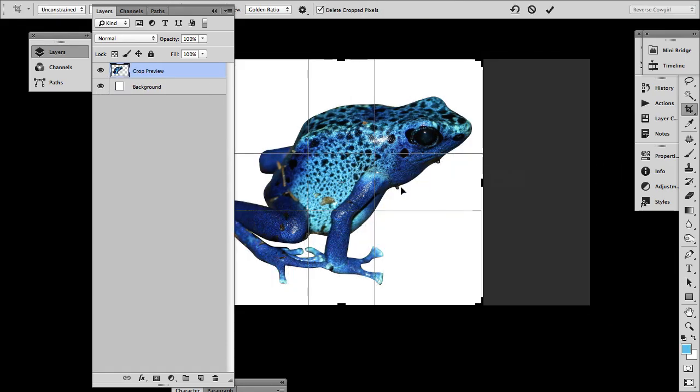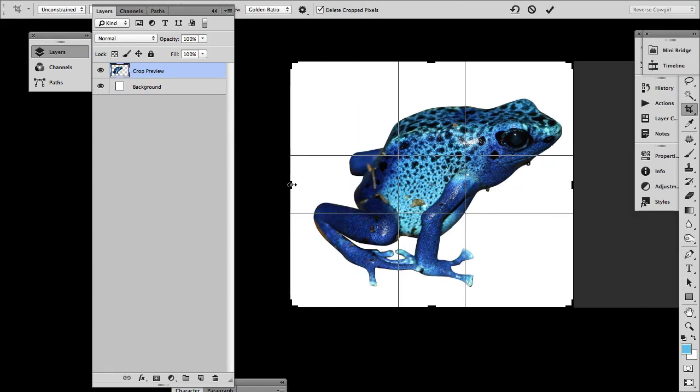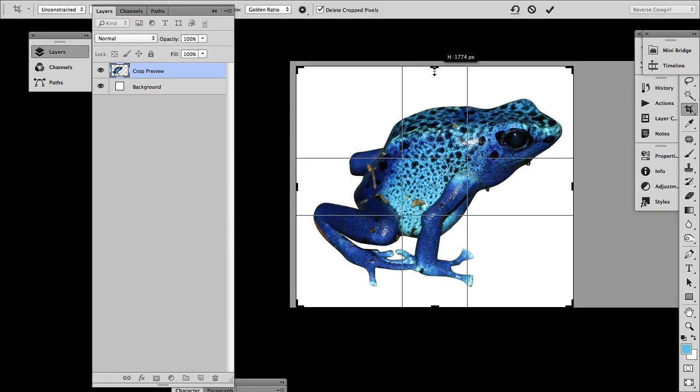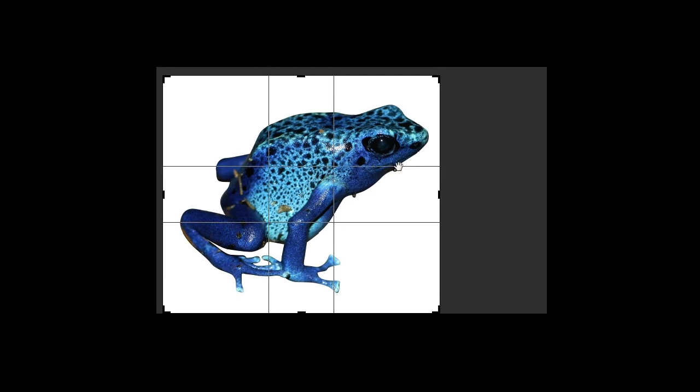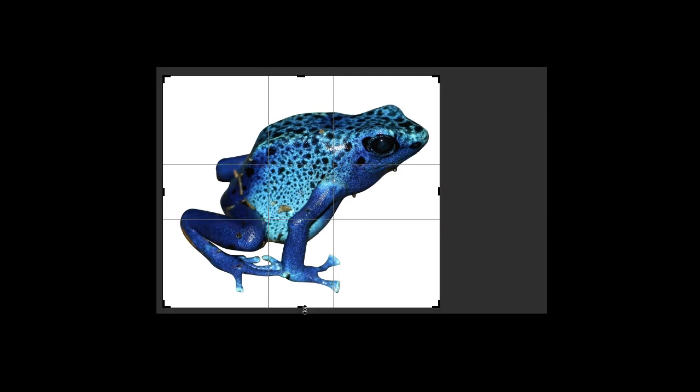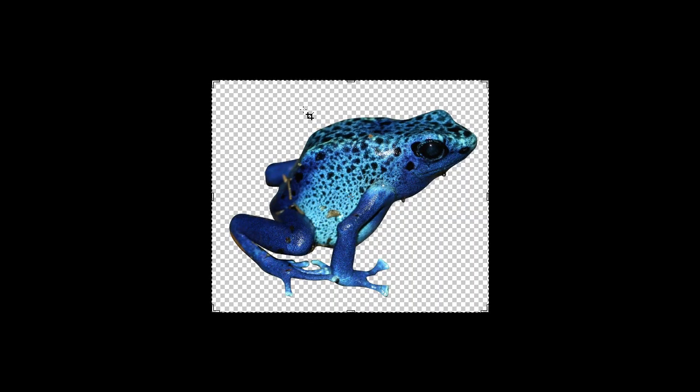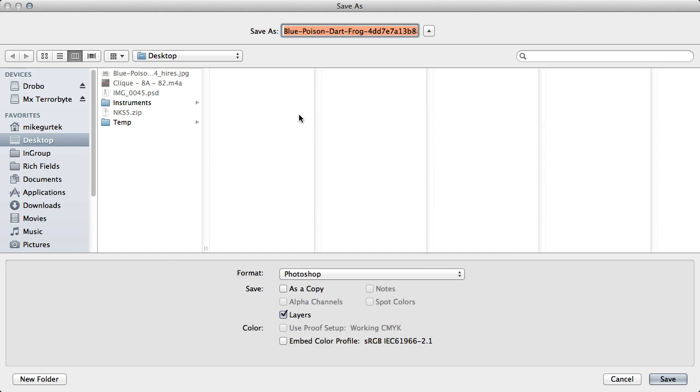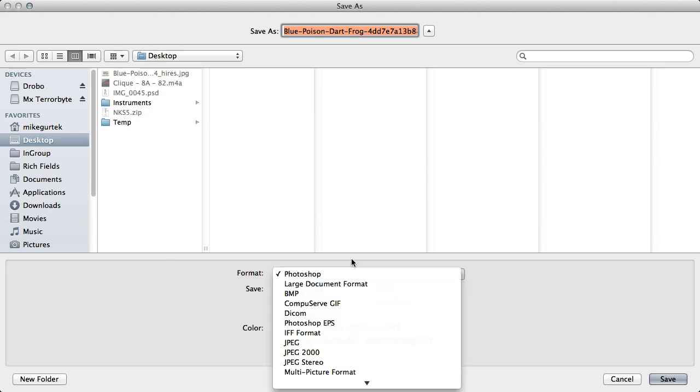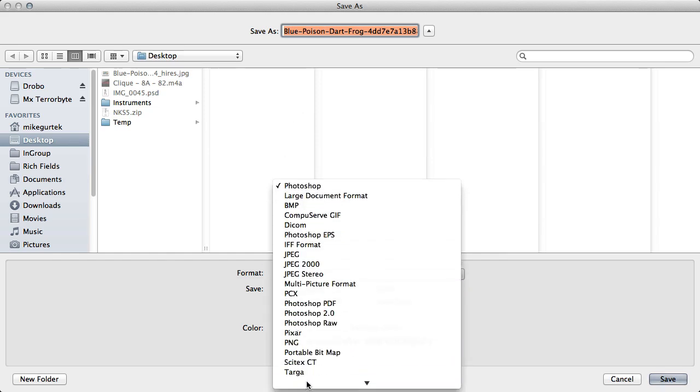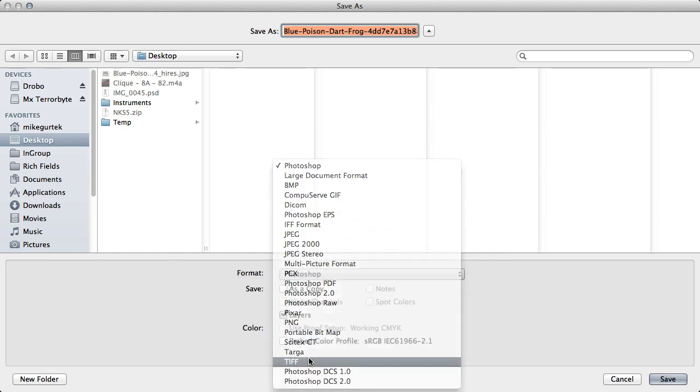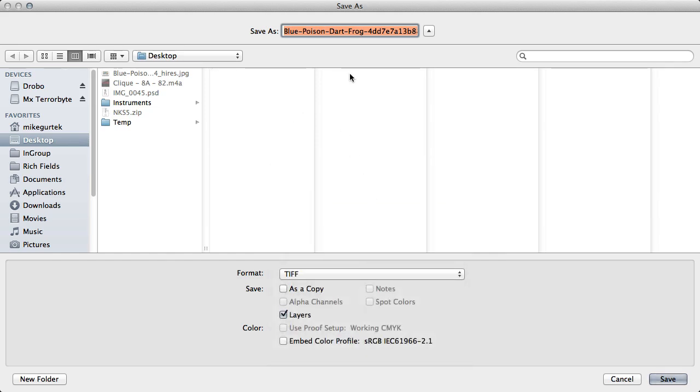From here, import this in, crop that down a little. Save as, oh, you were saying TIFF. So we'll go with TIFF. Blue frog TIFF.